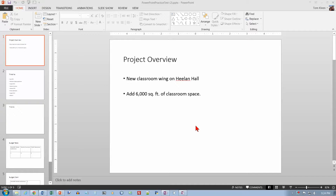This is the practice final test for PowerPoint. We're going to start at the beginning — number one says for all slides change the theme to ION.